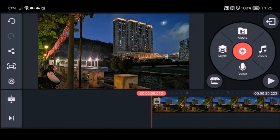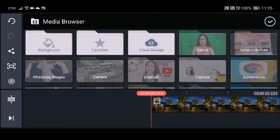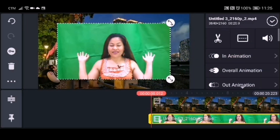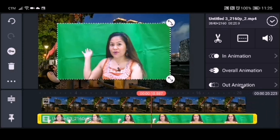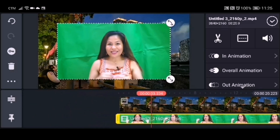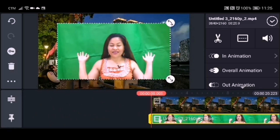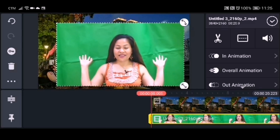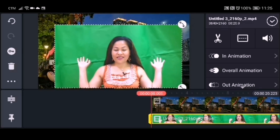Now we can add our green background video. Click the layer button, go to media, and choose the green background video. You can adjust the size of the video if you want, and you can also adjust the duration to fit the video on your background — or fit the background to your video. You can also move the video to the left or right of your background.